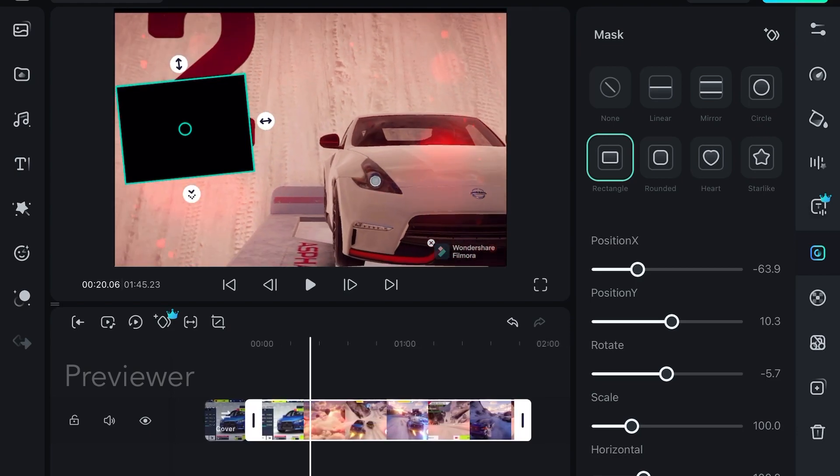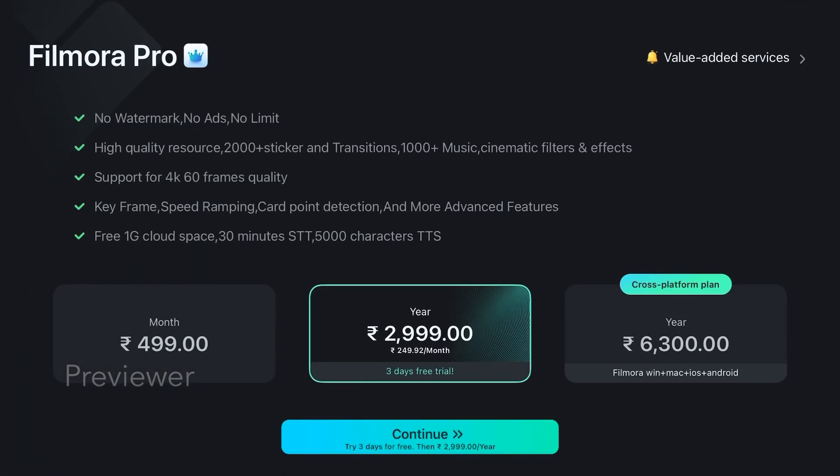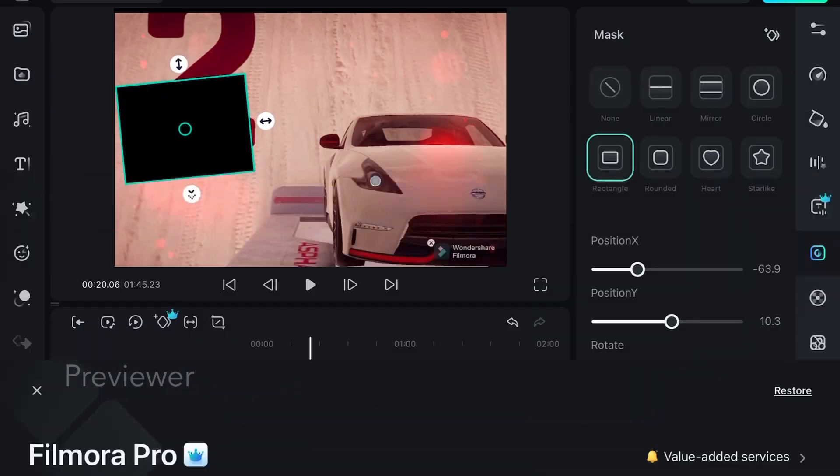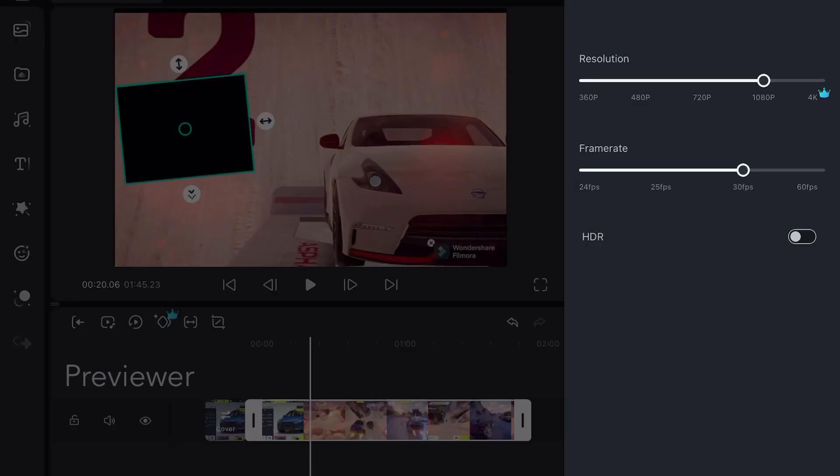You have to remember one thing - this is the free version of the app. You will get the Wondershare Filmora logo here on the video and at the bottom of the video, and you can only export in 1080p. If you want to export in 4K you need to buy the subscription.